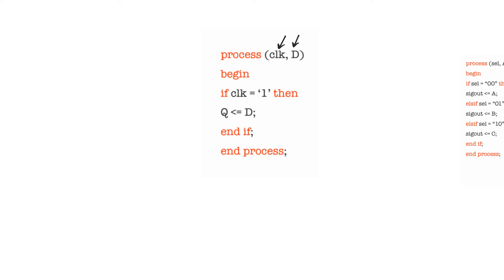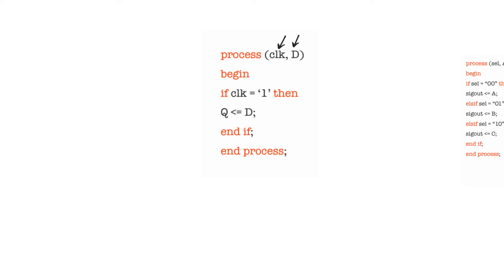Within the body of the process, we have a single conditional statement which says if clock is equal to 1, then Q is equal to D, and then we end the conditional statement. We do not include an else. So what's happening here? We are telling the synthesizer that if the clock is equal to 1, then Q is going to copy the value of D. But what happens if the clock is not equal to 1?